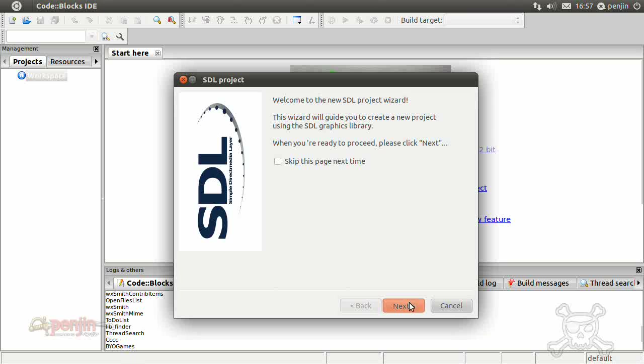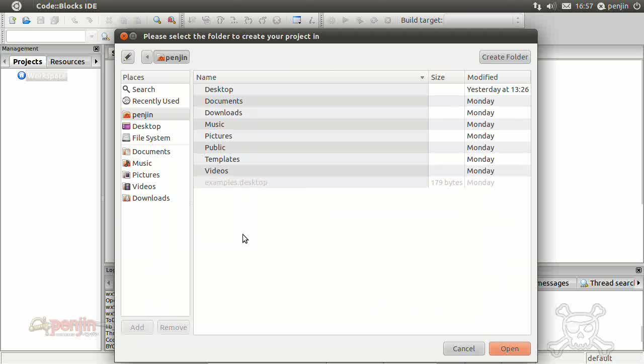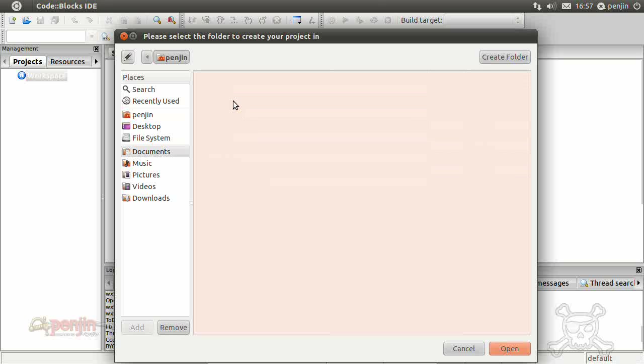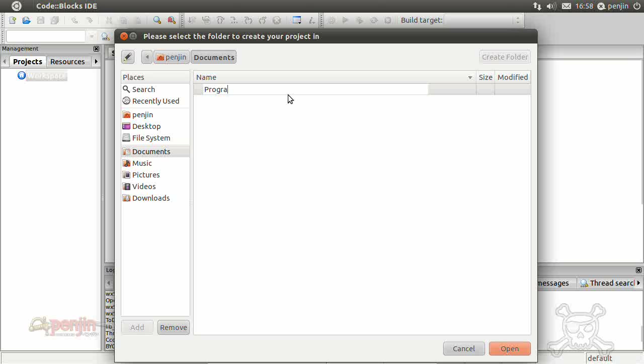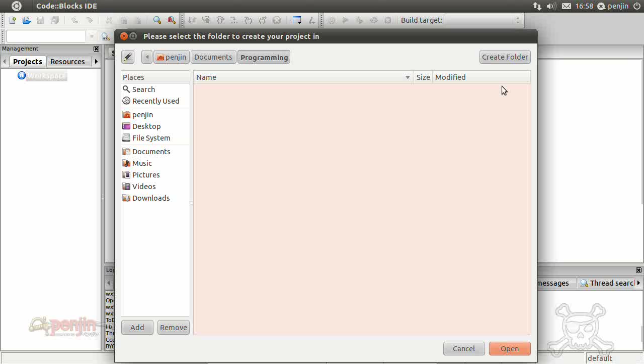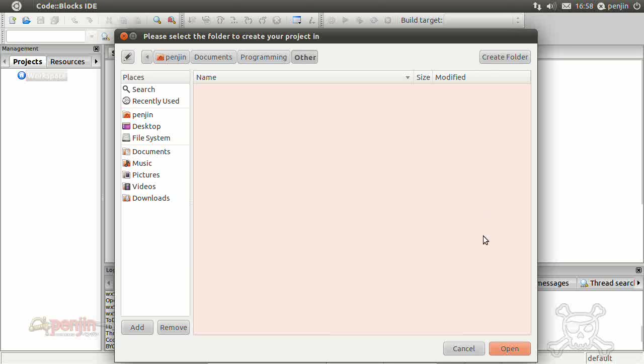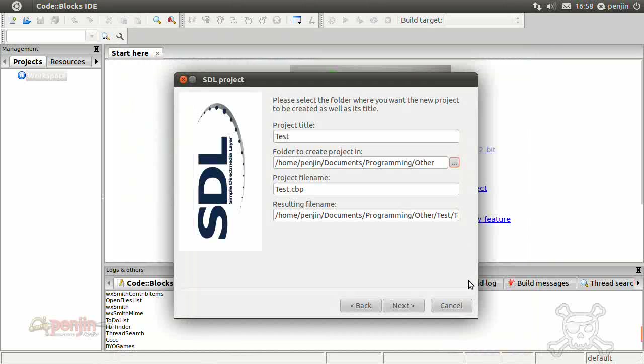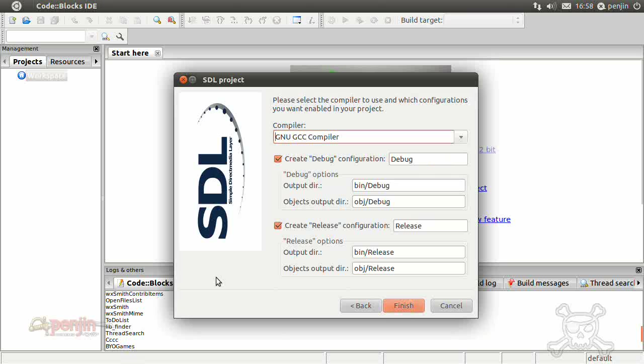Okay next. Test, folder to create the project in, why don't we just put that in documents, programming, and other, seeing as we're just creating a testing project. So next.